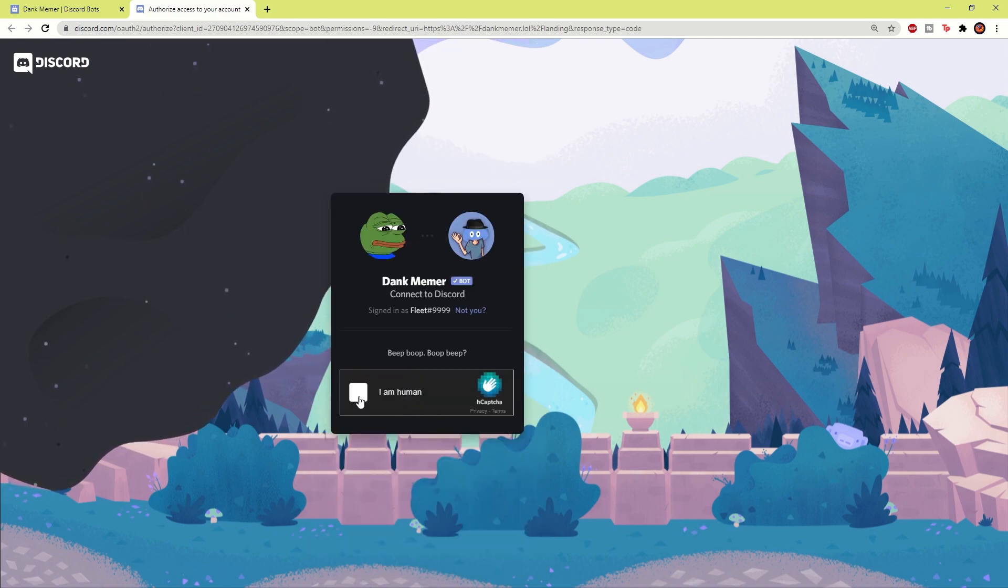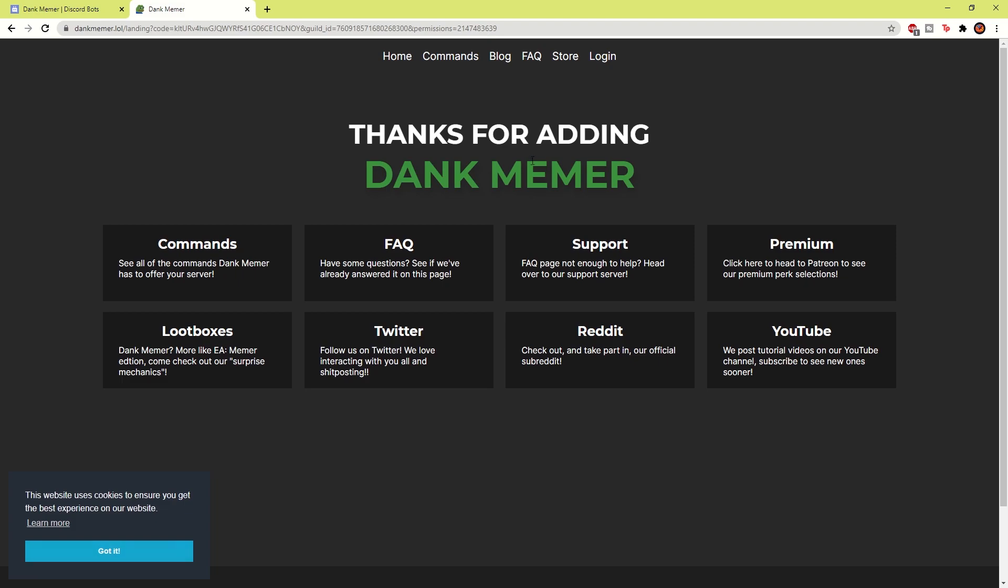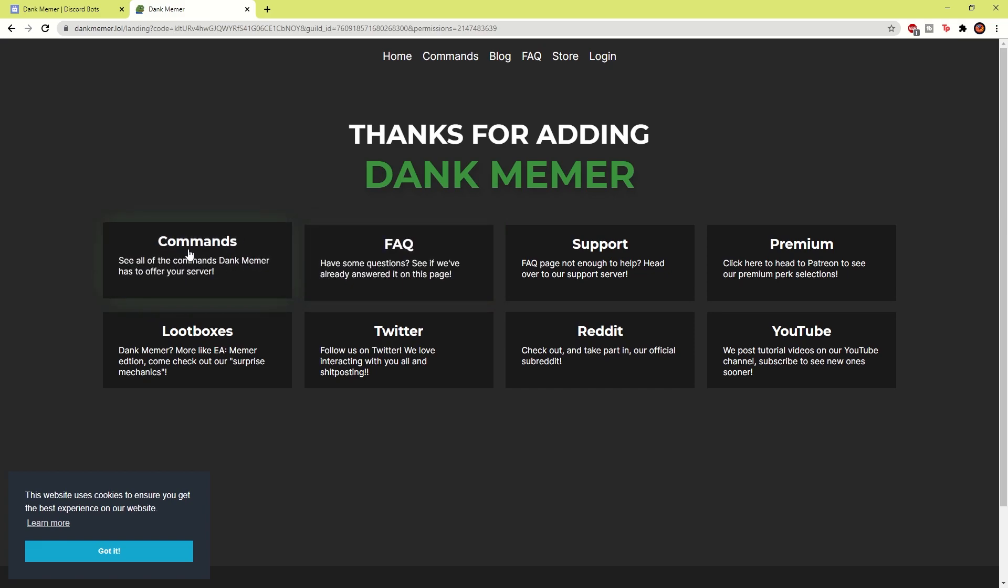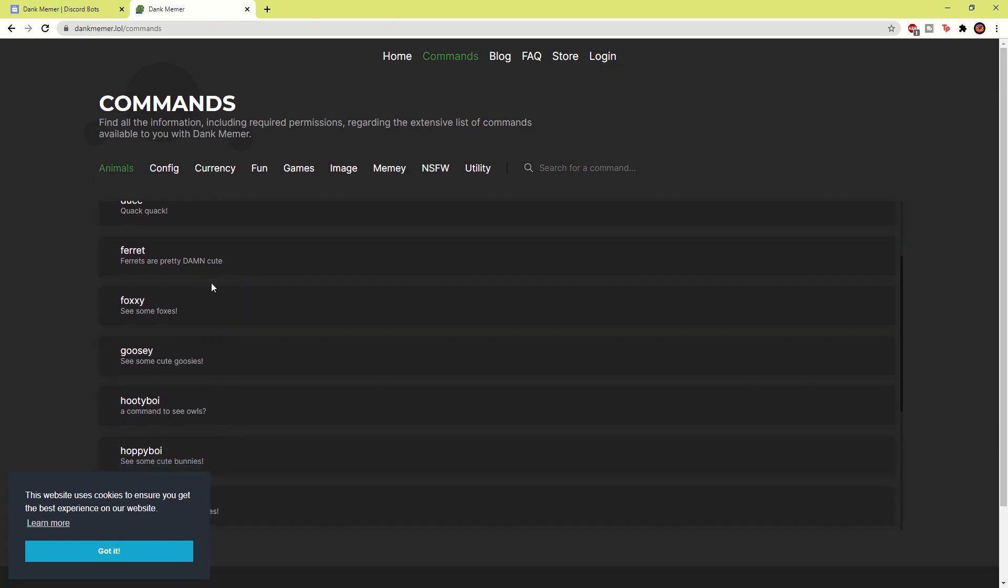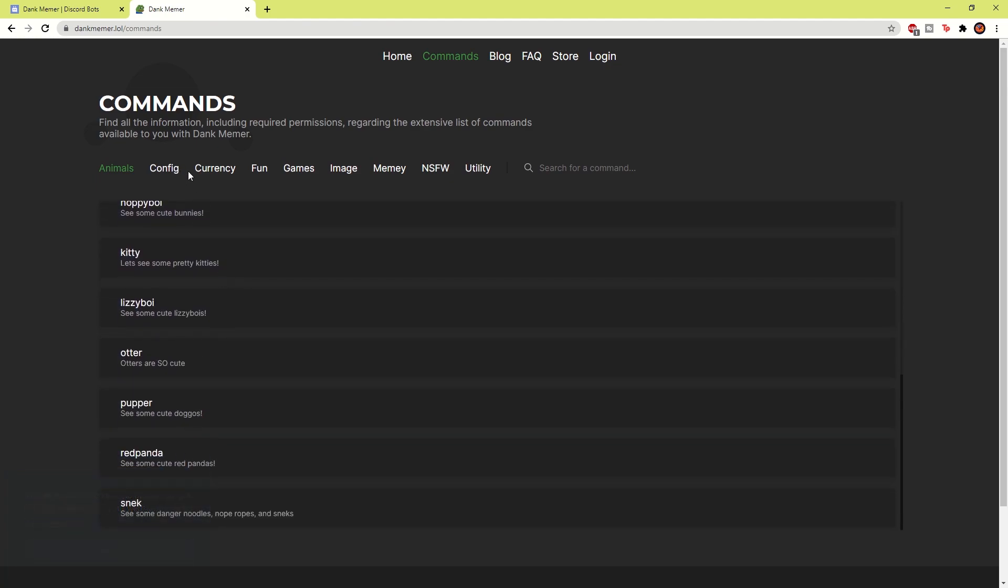Then you've got to do the verification, which will probably take me ages. Oh, there we go. And there you go. Thanks for adding Dank Memer. Now you can see this is opening a website. Some bots do this, and you can see the different commands, different things like socials which the bot uses. So you can find a little bit more about the commands on this website to make it a bit easier for you to use the bot.